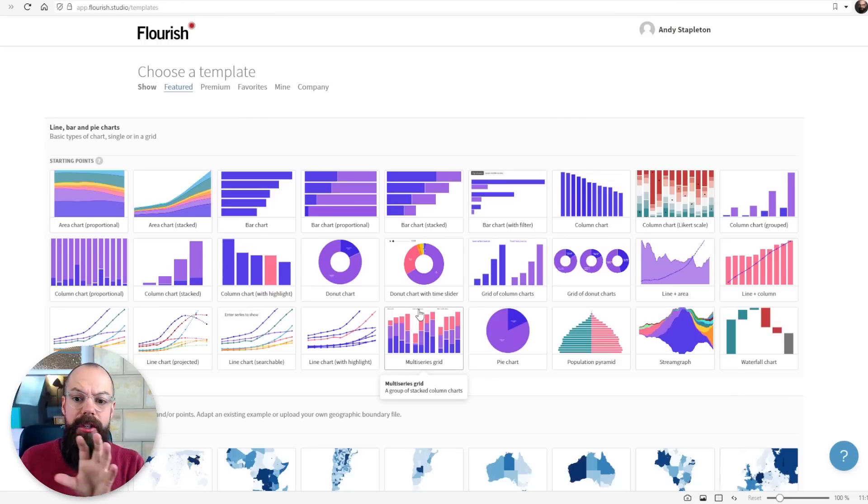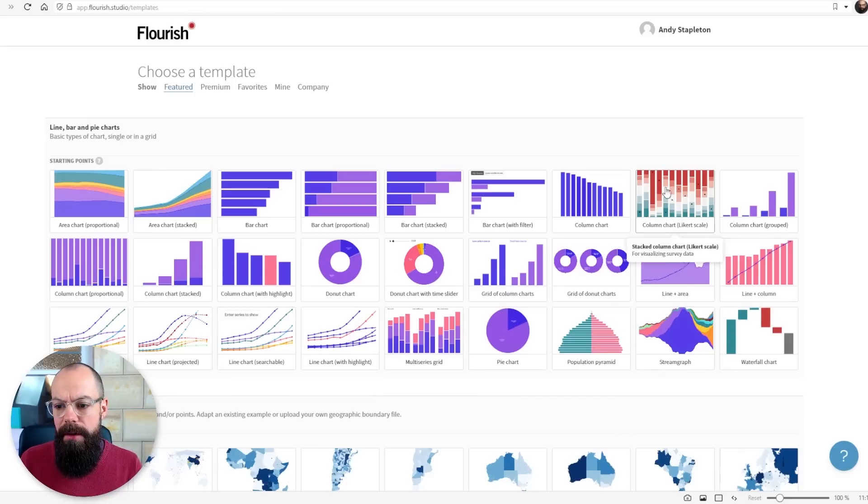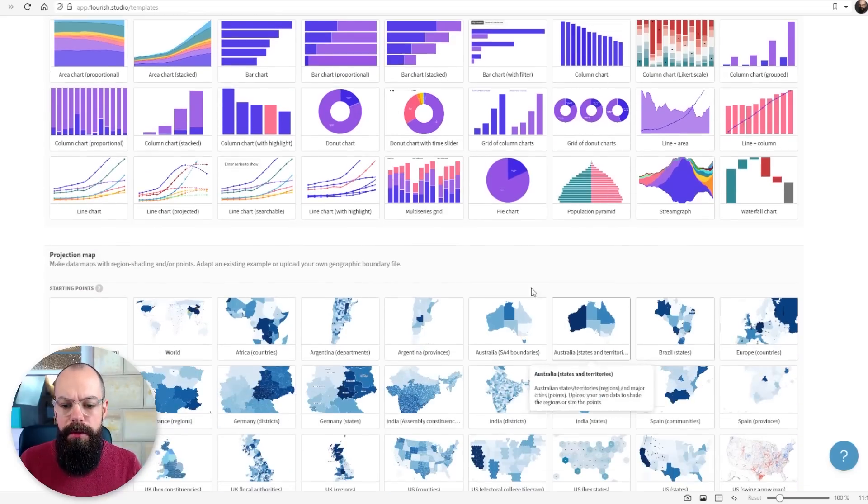So overall, Flourish, if you're not sure what to do with data, plug it in and have a look to see what sort of graphs you can actually use. I love it that you can go in and find all of the different types of bar charts and different data representations. It's going to help you produce graphs quicker and more efficiently. So check out Flourish.studio.